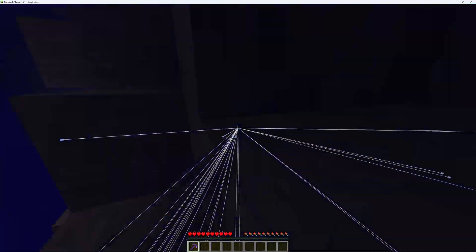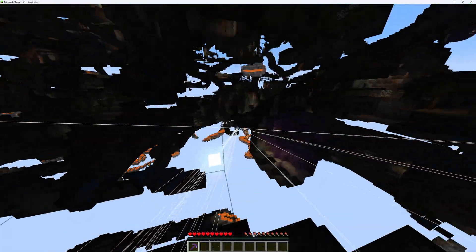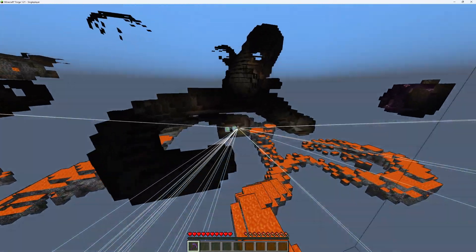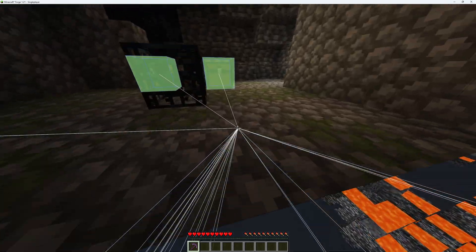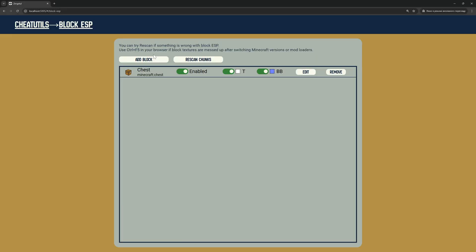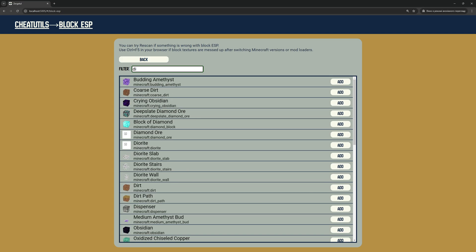I use F6 to go into free cam mode. We can add another block — let's say Diamonds. I will enable only Bounding Box and use a color similar to Diamonds.